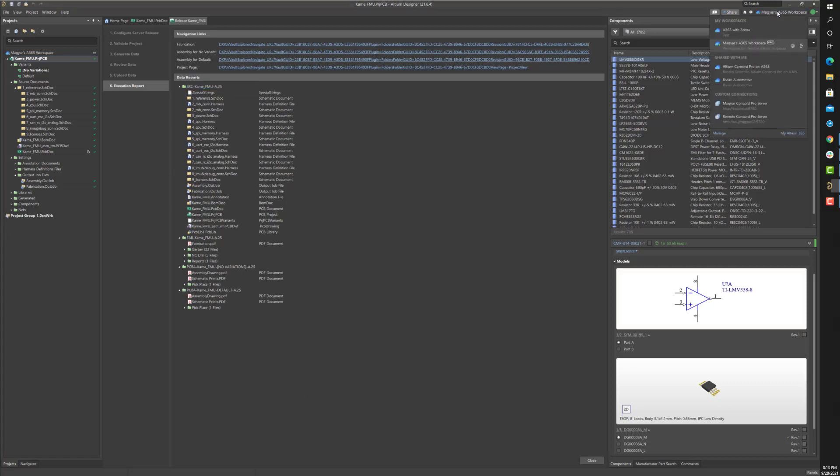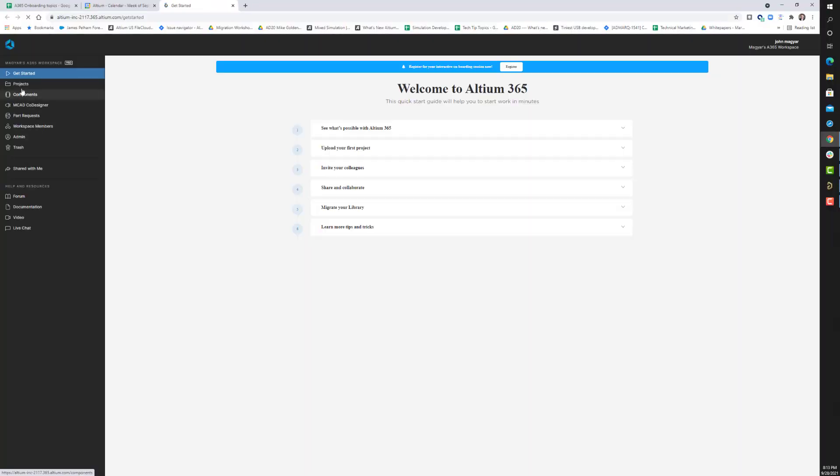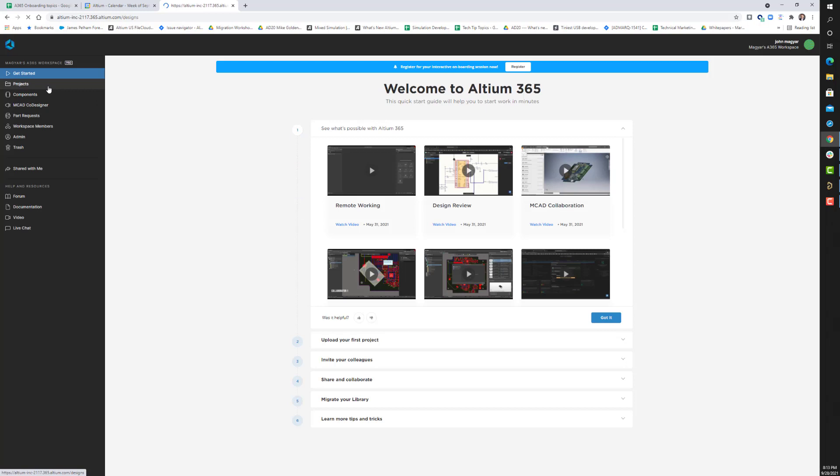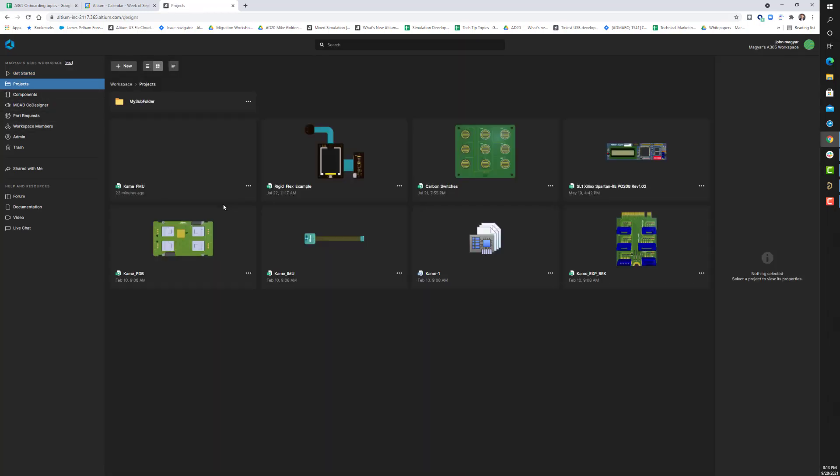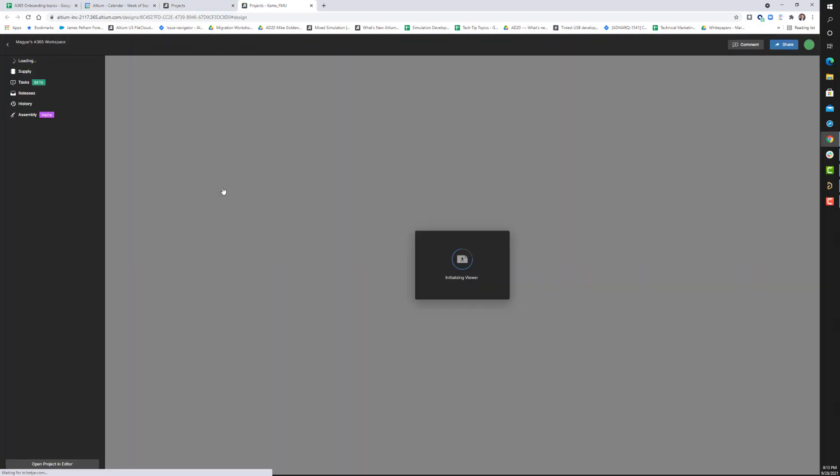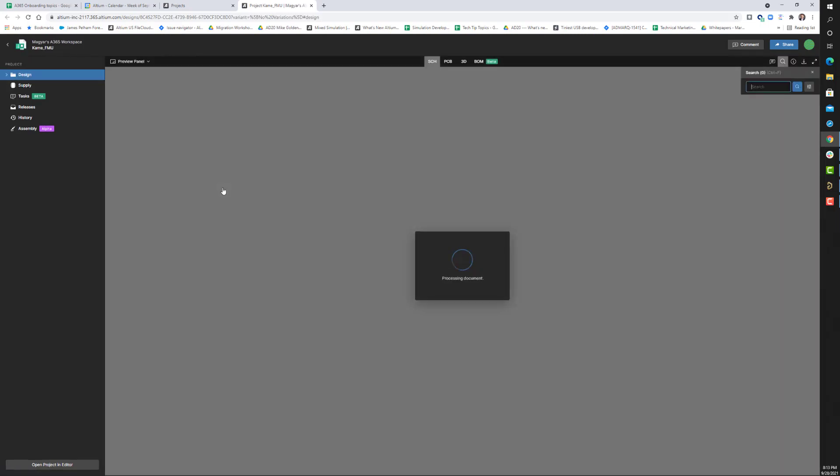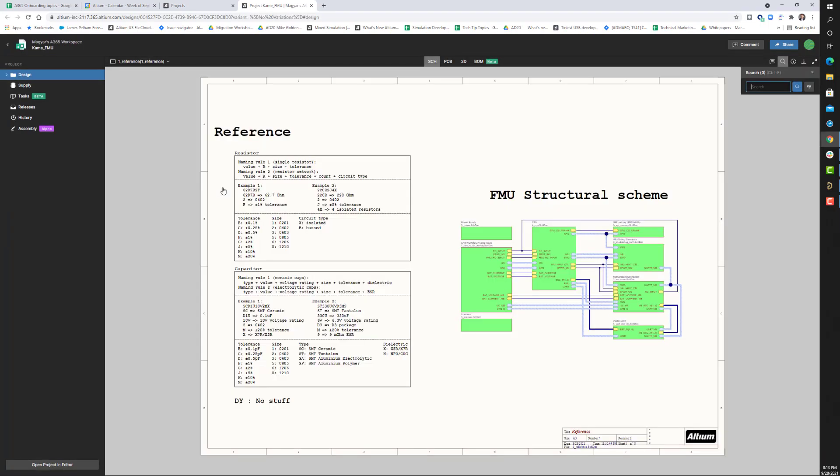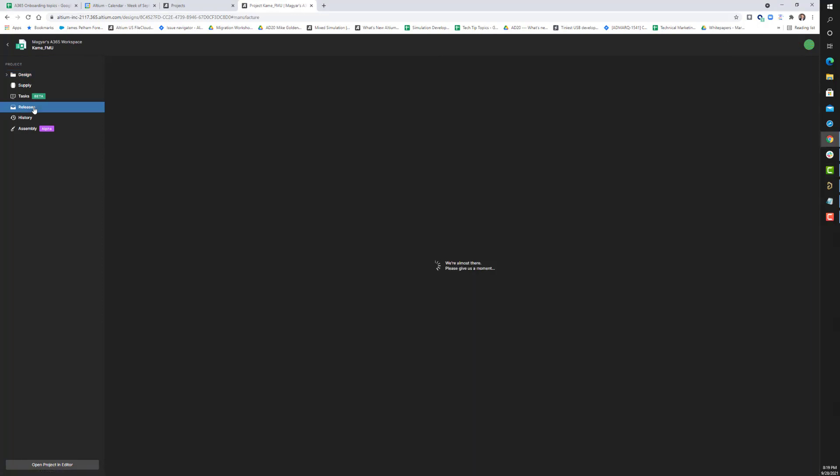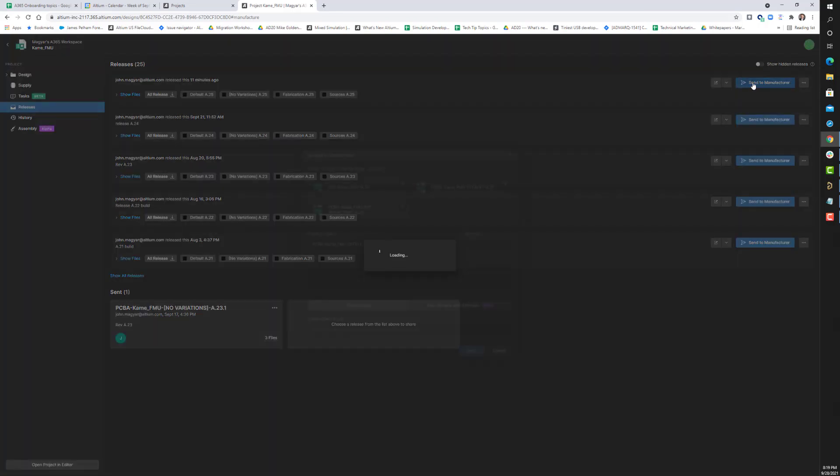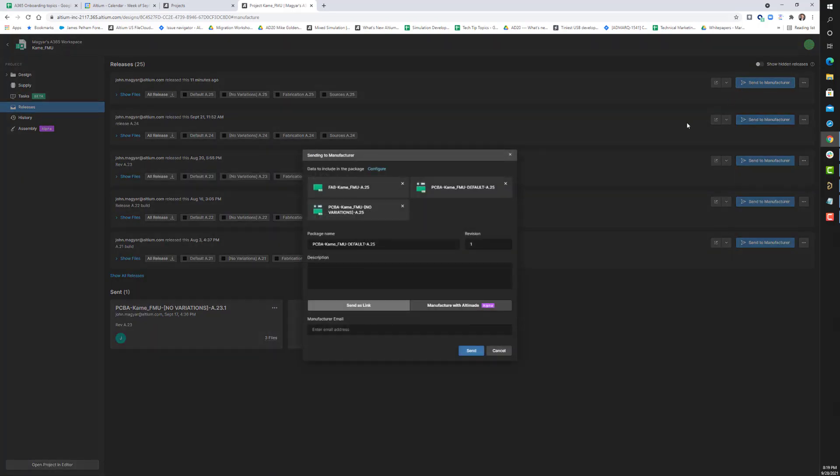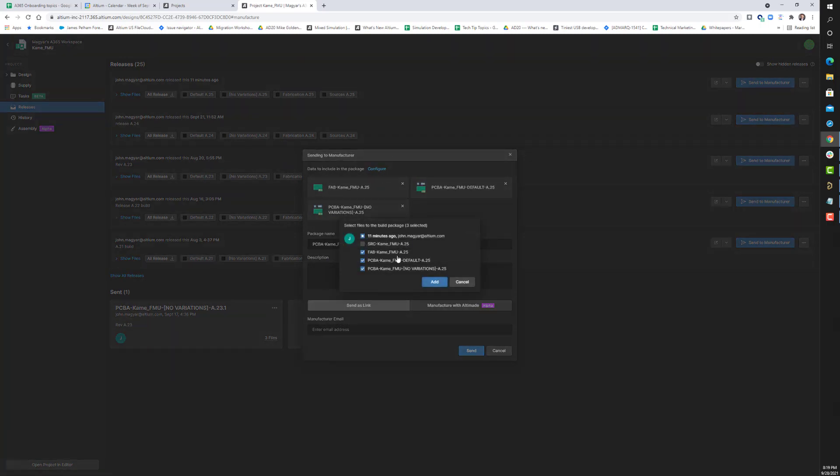You can share the manufacturing release snapshot with a manufacturer through the web interface. Similarly, you can share any design or release data with specific internal or external collaborators. Here, I'll click on the latest release snapshot. Next, I'll configure which zip archive files I want to send.